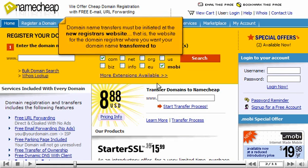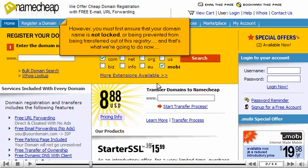Domain name transfers must be initiated at the new registrar's website — that is, the website for the domain registrar where you want your domain name transferred to. However, you must first ensure that your domain name is not locked or being prevented from being transferred out of this registry, and that's what we're going to do now.